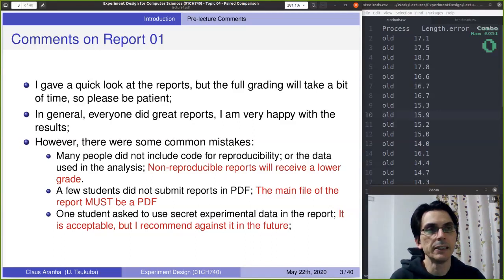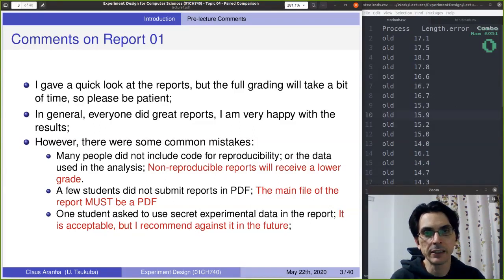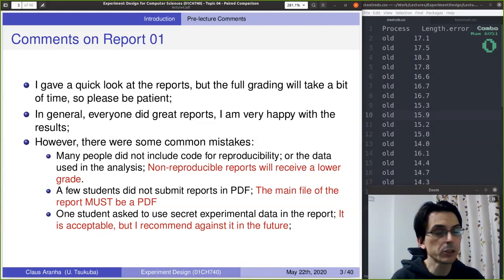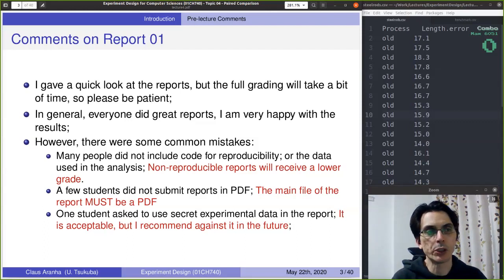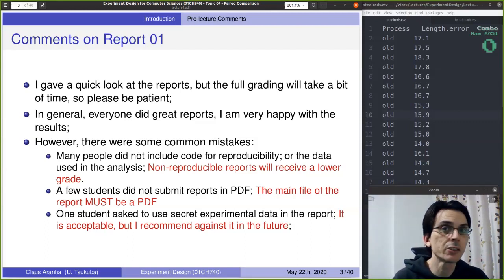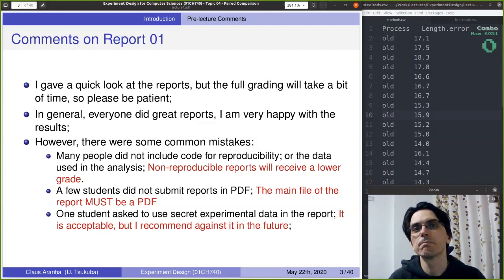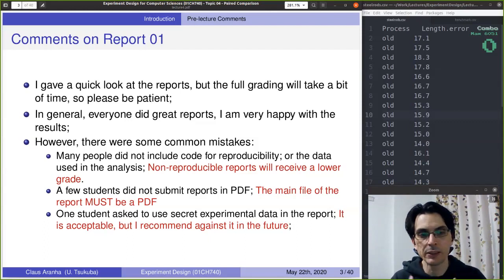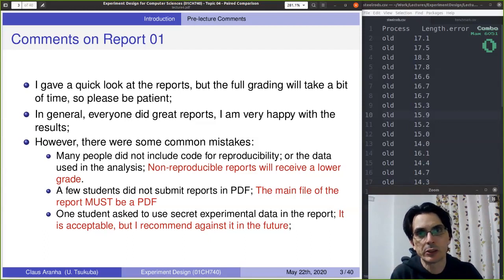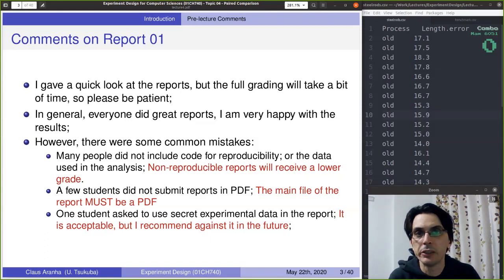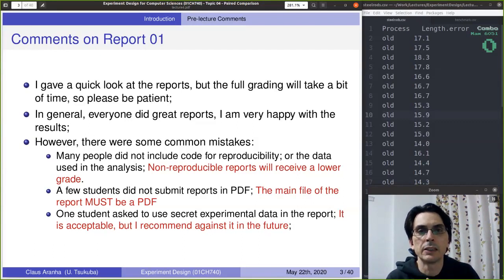A few students did not submit the report as a PDF — one student only submitted the markdown. Markdown is nice but I need the PDF because if I cannot run your markdown, the PDF is your official report. Also, one student submitted secret experimental data saying they didn't want it released. Of course I won't release it, but if you're worried about your data being secret, maybe it's not a good idea to submit it in a report. Let's try to use only open data in the reports.